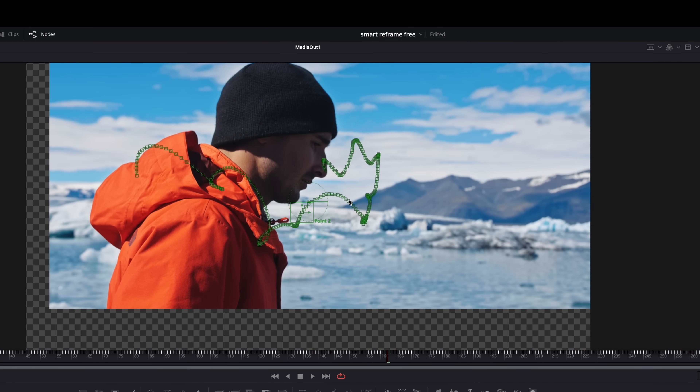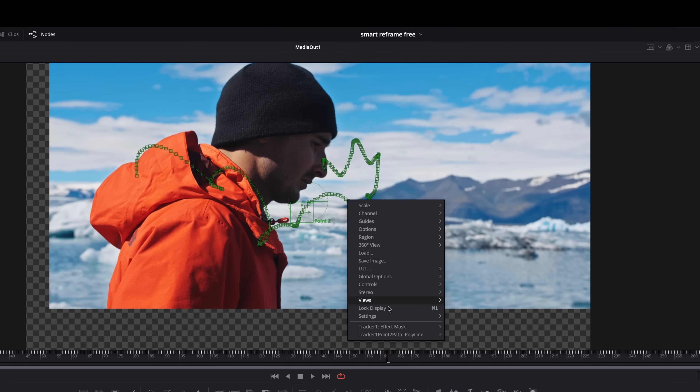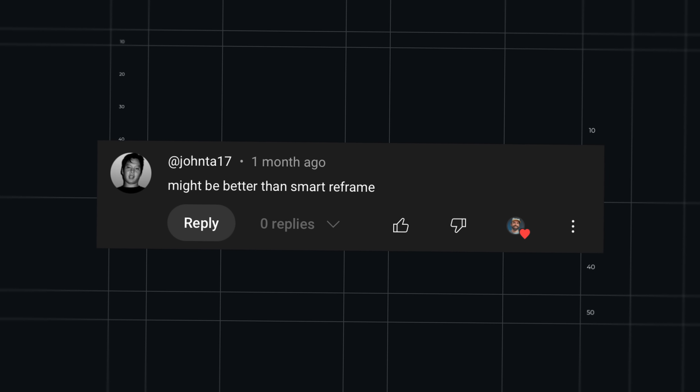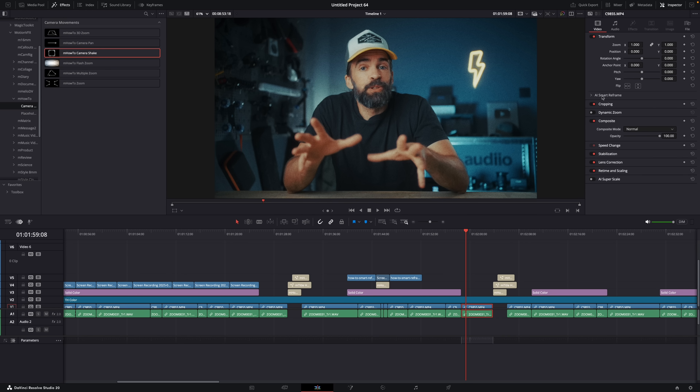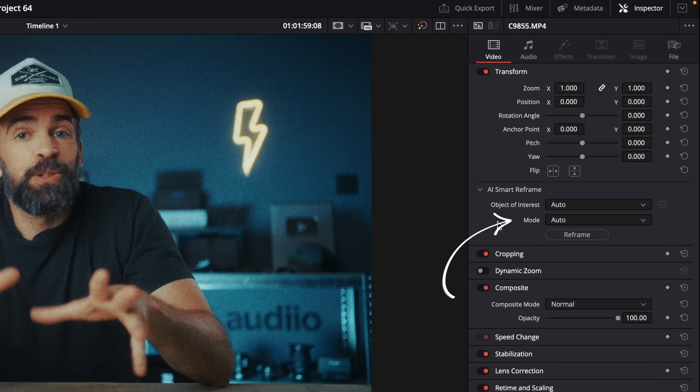I made a tutorial not too long ago on how you can do smart reframe in the free version of DaVinci Resolve, because smart reframe is only available in the studio version. Some of you told me that method was better because it allows you to choose pan only or tilt only, which gives a much more natural result. Well, they've now added that option to smart reframe. You can now choose to pan or tilt only — try the pan only option because it looks a lot more natural.